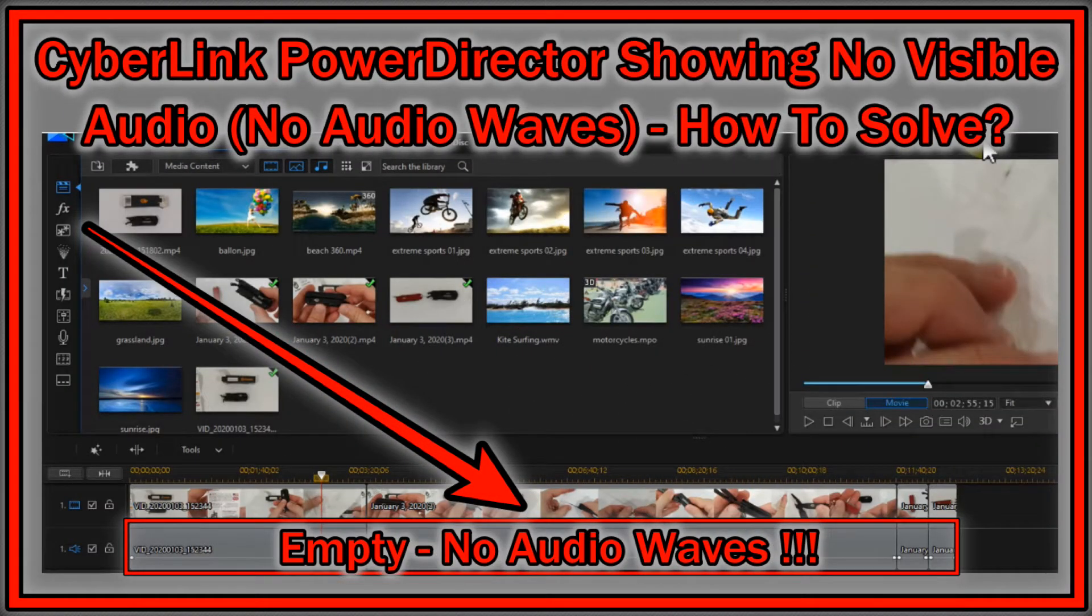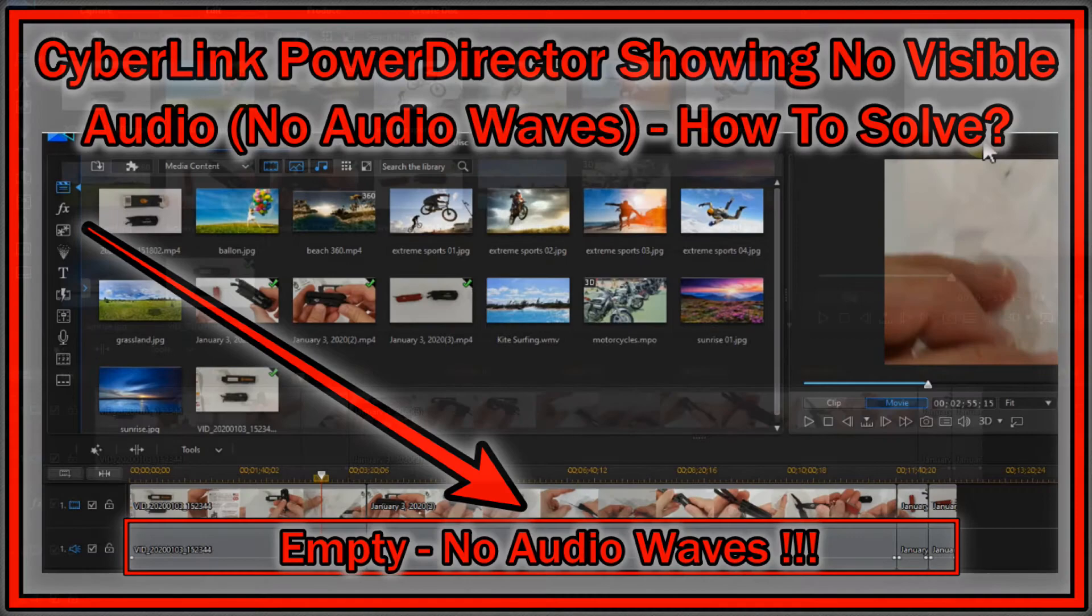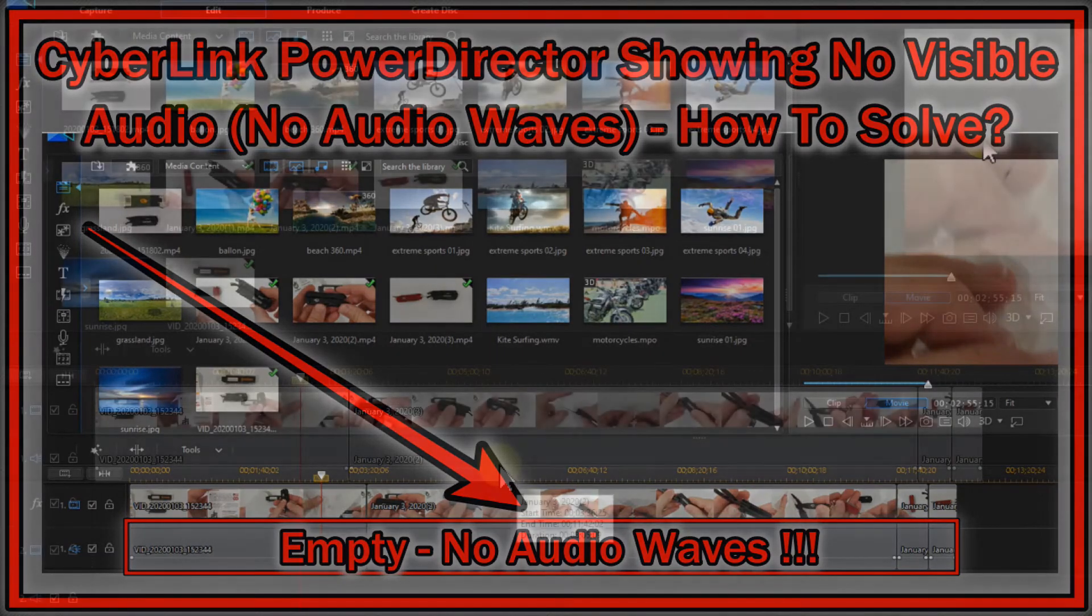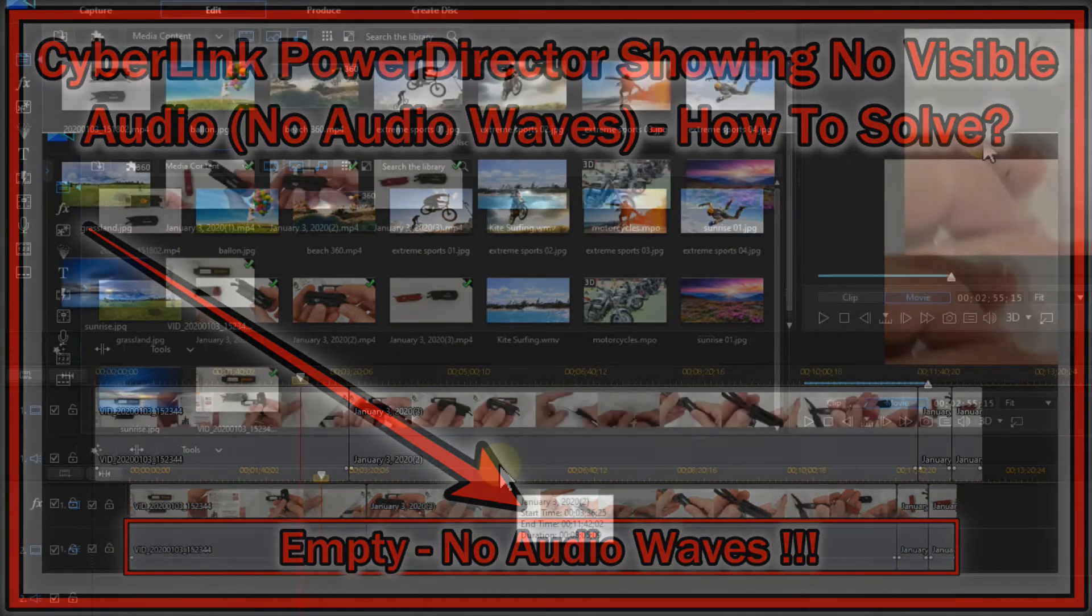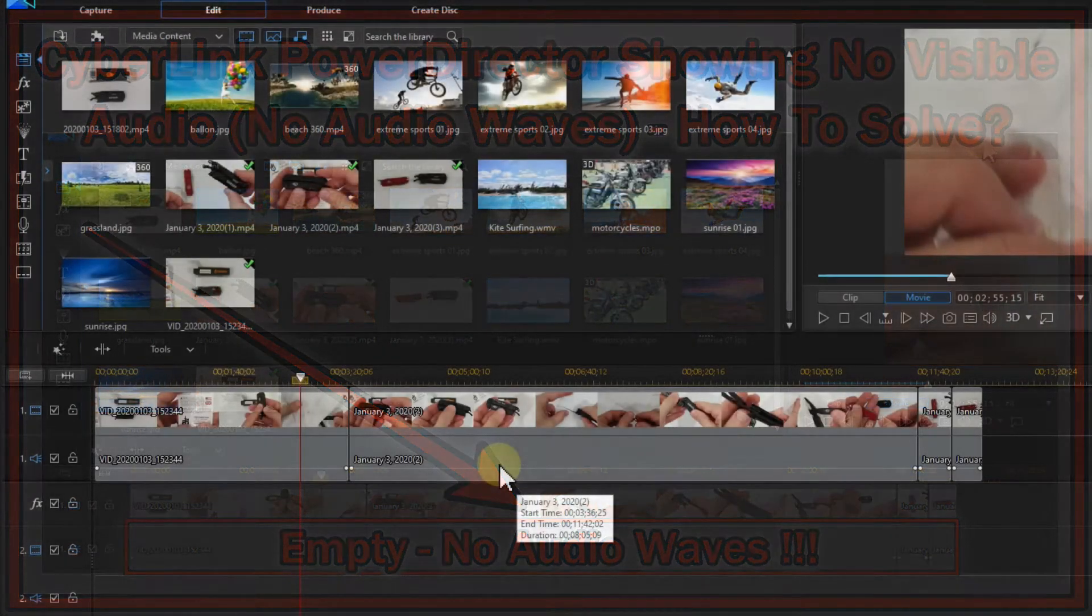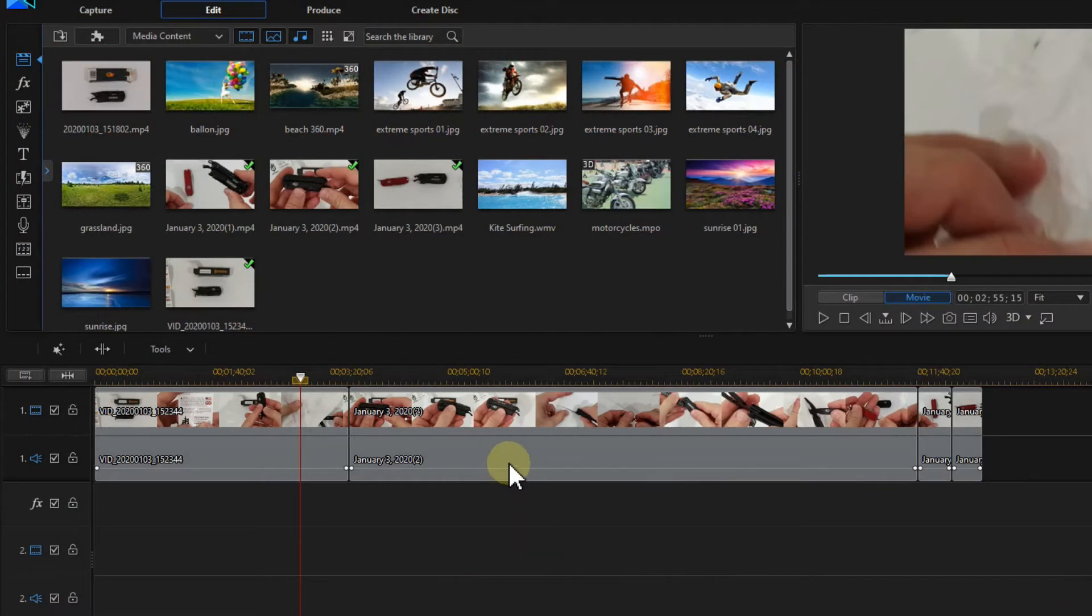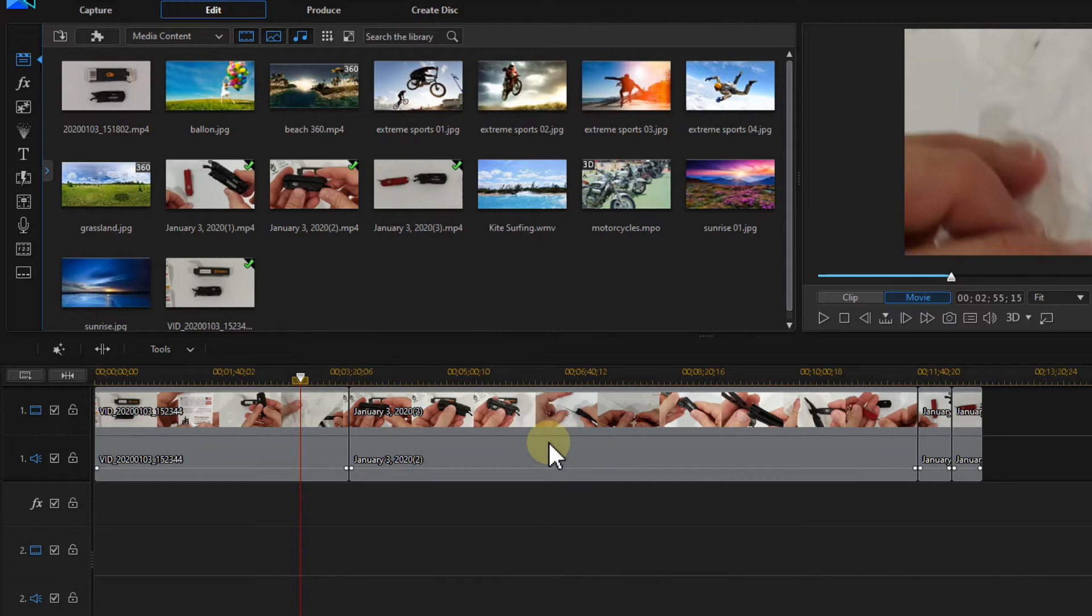Hi guys, welcome to this short video about the problem with CyberLink PowerDirector and the sound waves. Sometimes the sound waves are not being shown. It looks like some people are not experiencing this problem, but I have this problem almost every day and it seems like a lot of other people too.